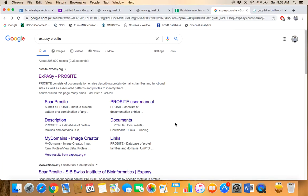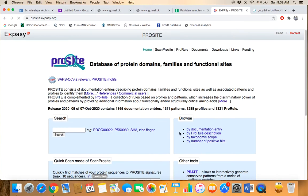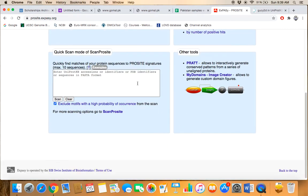The example is ExPASy ProSite. Here, this one is the home page of ExPASy ProSite. Just scroll down. Here is the query box. You can retrieve the protein domain information.